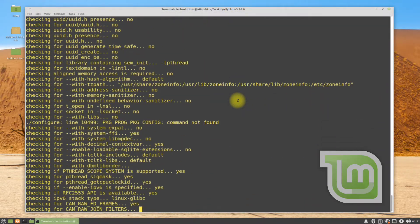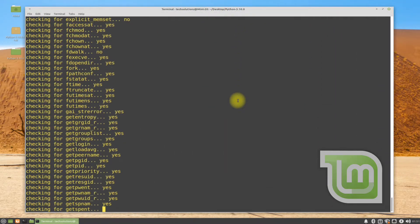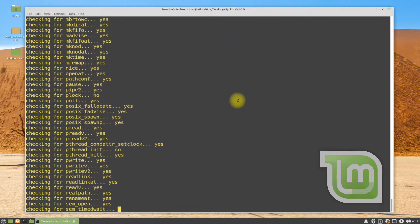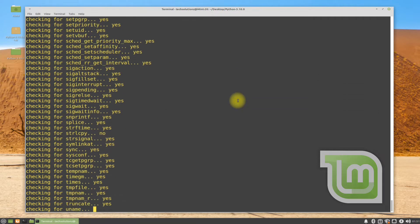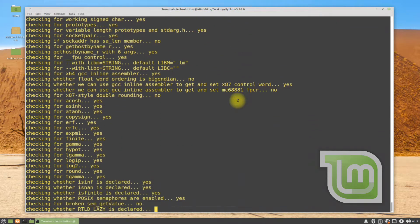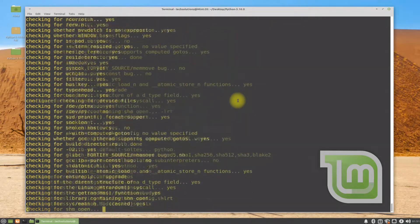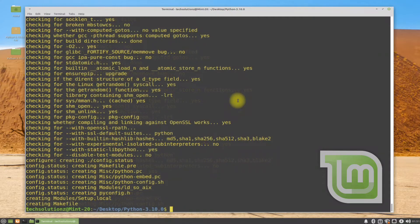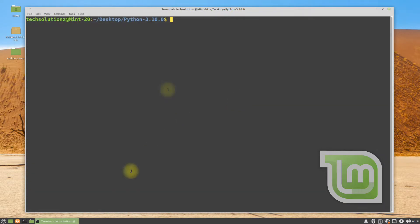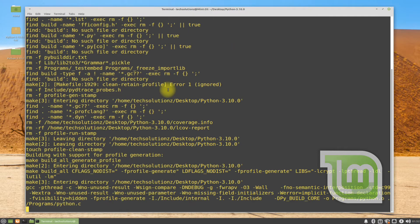This may take a while, so have patience. It's done. Let's start the build process. Use the make command to start the build process.